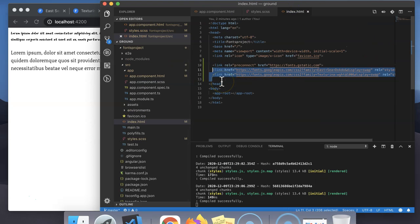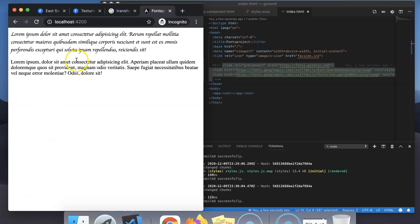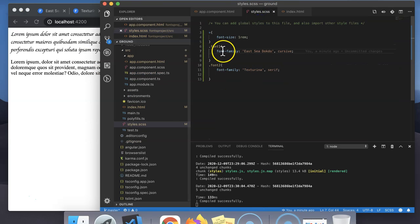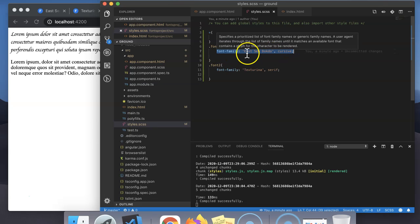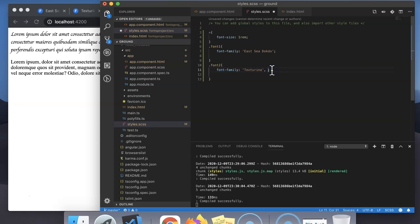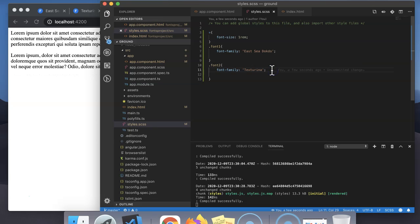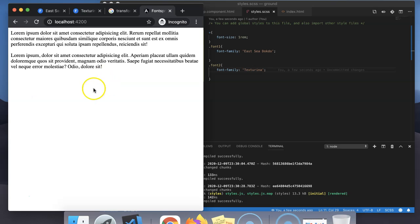I will comment out these external CDN links. Now you can see the font styles have reverted back, but not completely, because it is still considering the font family added in CSS — since the first font family is not available, it falls back to the second one. I have removed the fallback, and now you can see the default font family is applied.